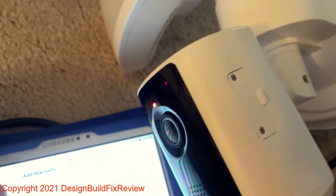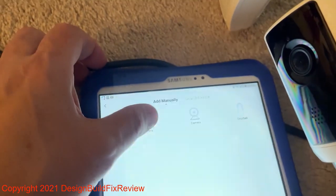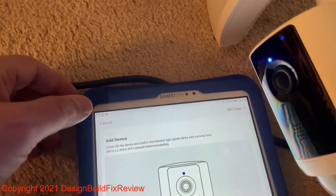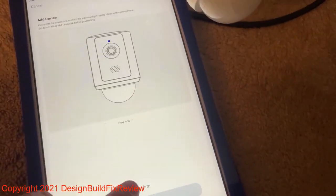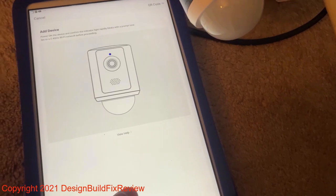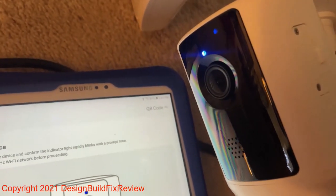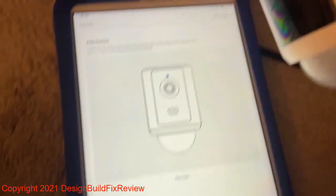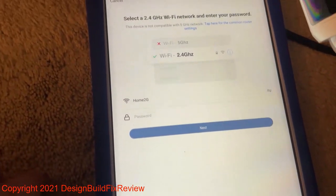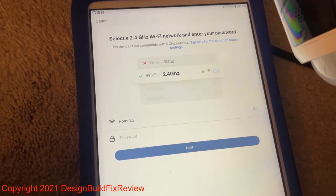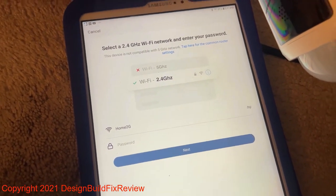I'm going to hit floodlight on the app. Now it's asking to confirm that the light is blinking blue, which it is. Confirm that it wants the Wi-Fi password.